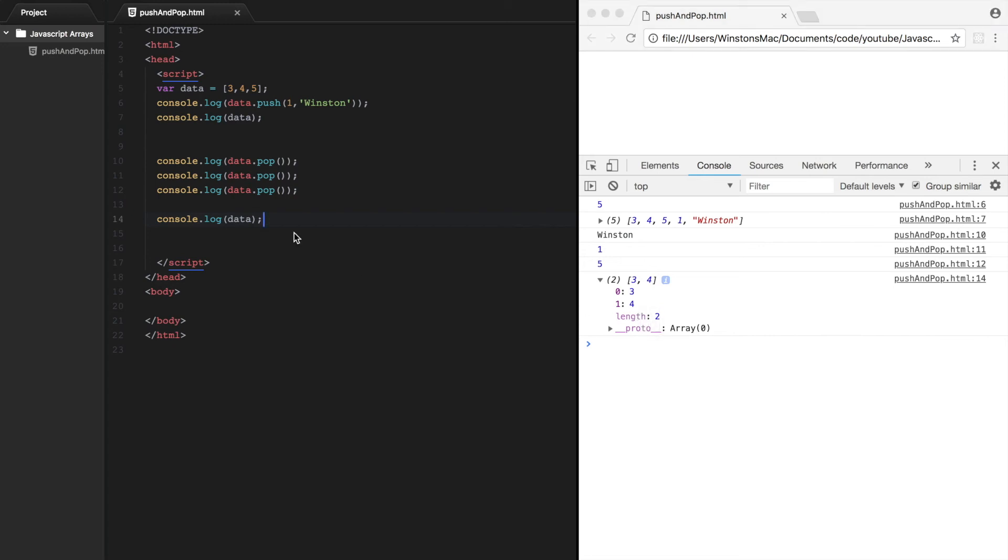So that's how you use the push and pop method. The push method is used to add to the end of the array, whereas the pop method is used to remove from the end of the array. That's going to be it for this video. If you liked it, please give it a thumbs up. And don't forget to subscribe if you haven't already. Thanks for watching.